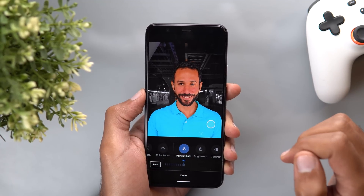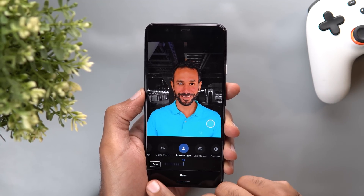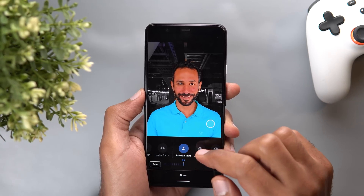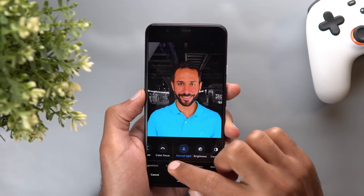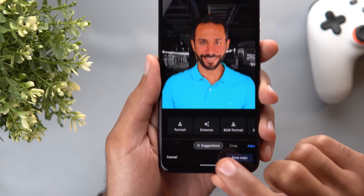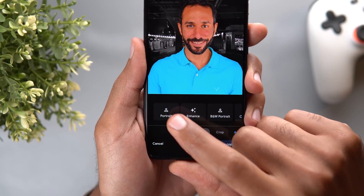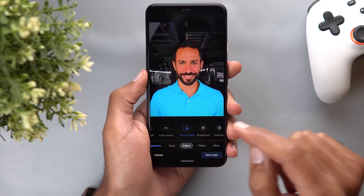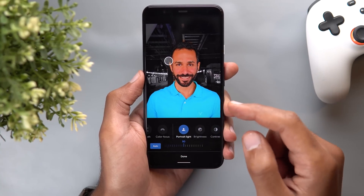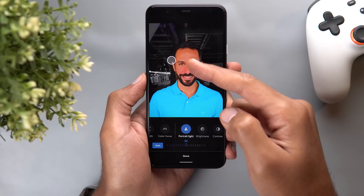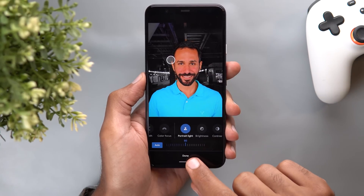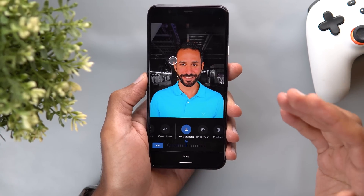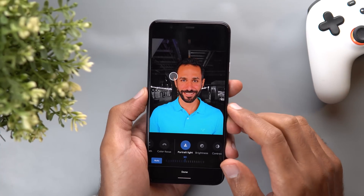And if you don't want to adjust the portrait light yourself, you can tap on the auto button or go to the suggestions where you will see a new suggestion called portrait — when you tap on it, it will adjust everything for you. So when I come back to the portrait light you will see the direction and light intensity are different, so the AI can do it for you to save you some time.